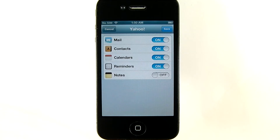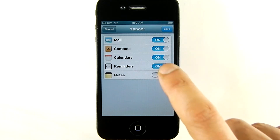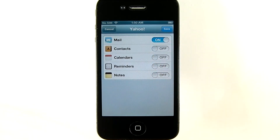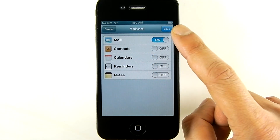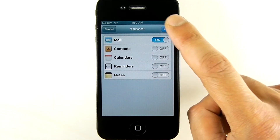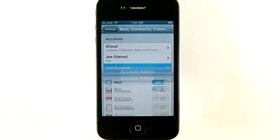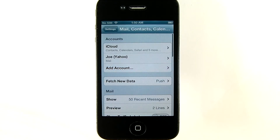For now, I'll have all of them turned off except for mail. I'll tap Save. The account will be added to the phone, and now I'm back at the mail settings screen. From this point on, I'll have access to my Yahoo account through my iPhone's mail application.